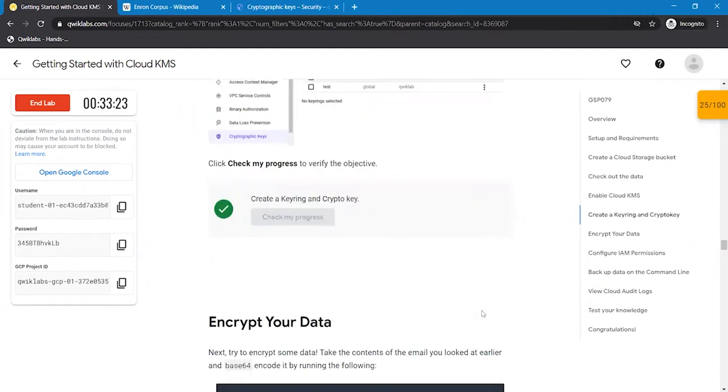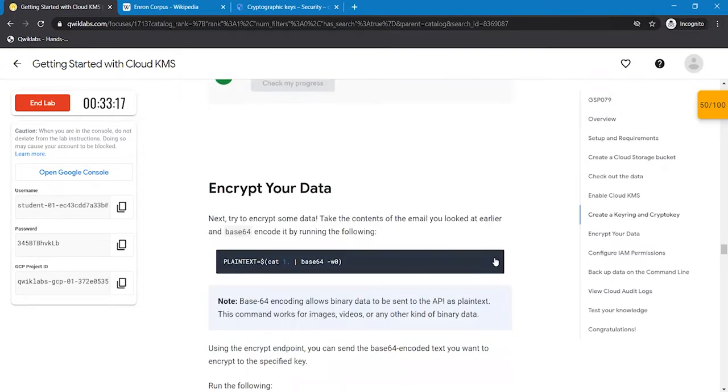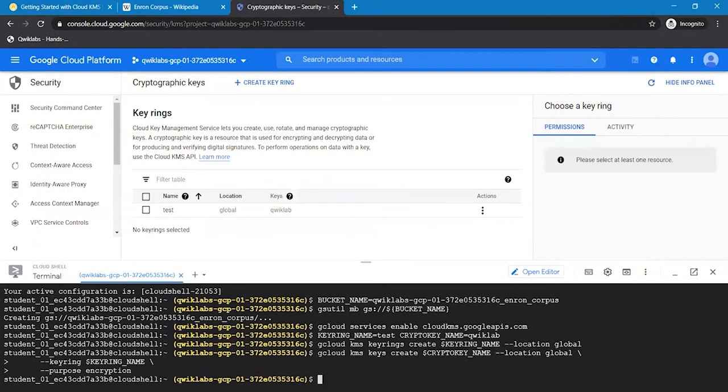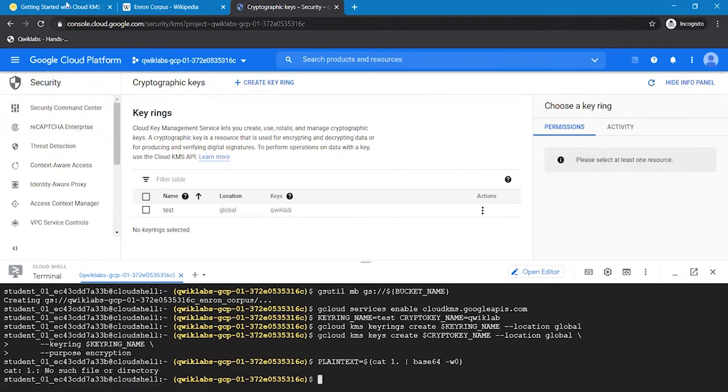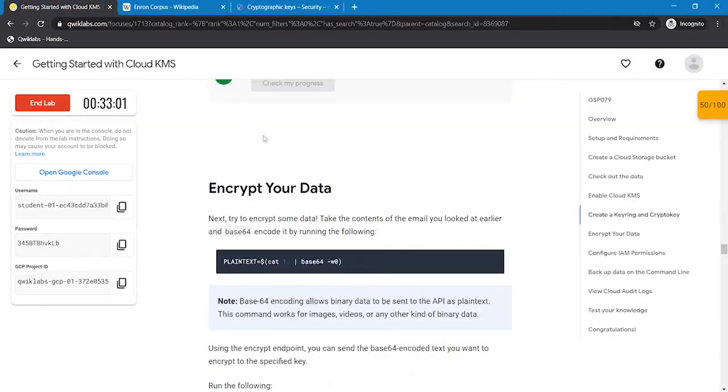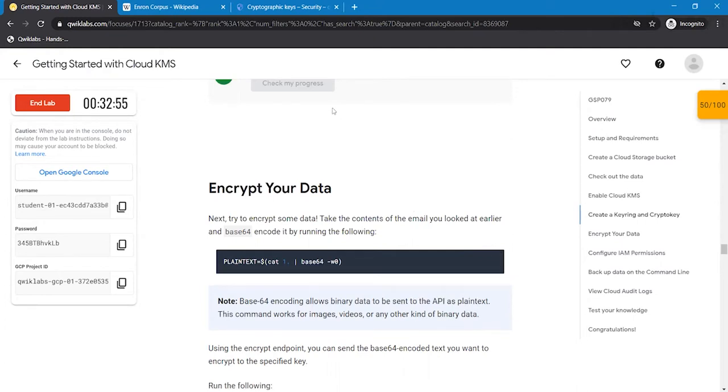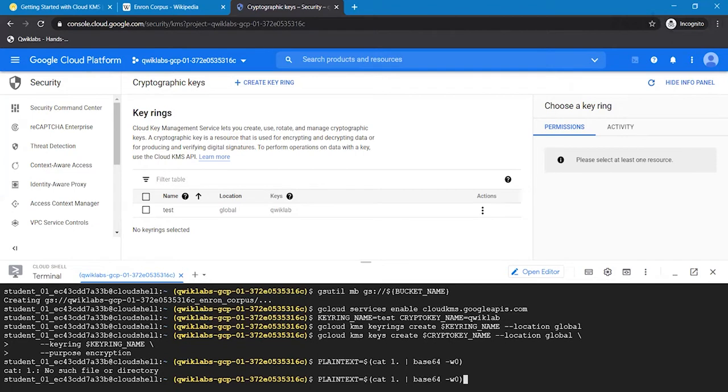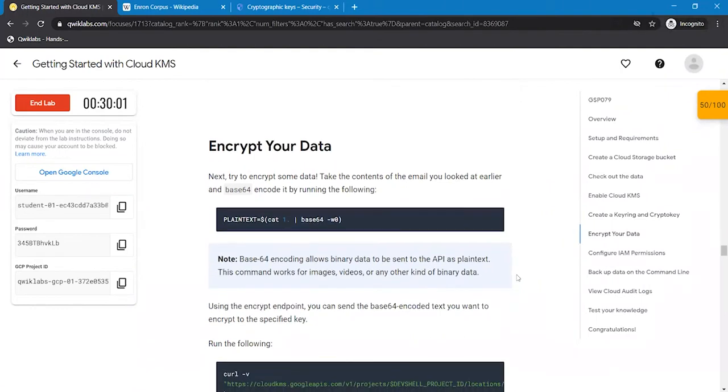Moving to next step, we are going to encrypt our data with the help of these commands. Encrypt your data with these commands, execute this command and move to the next step.